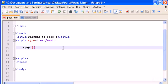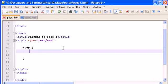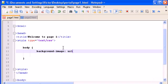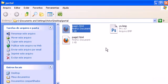and inside let's write a new property called background-image and type url and parenthesis and semicolon. Inside url we have to write the name of the image file.